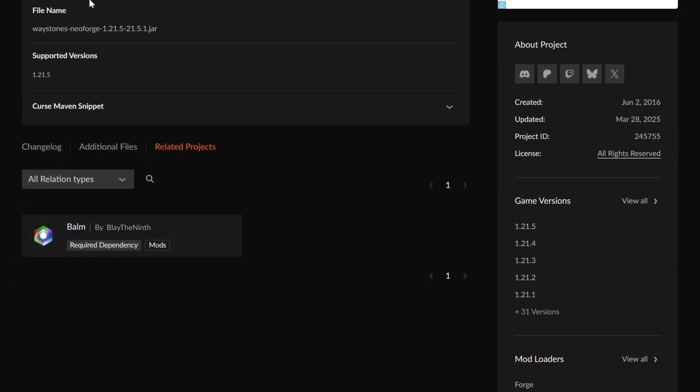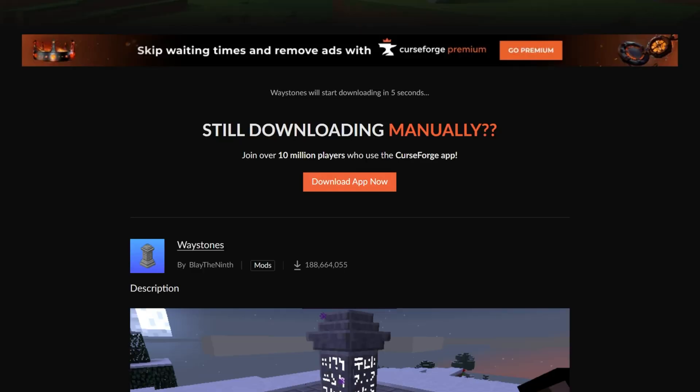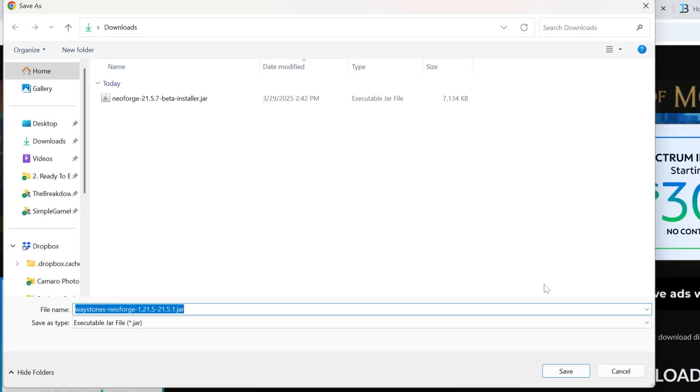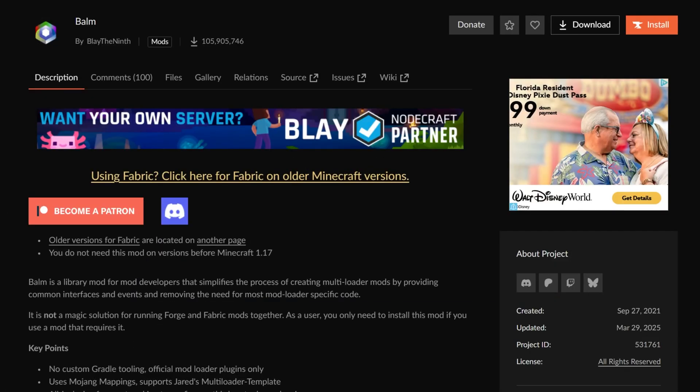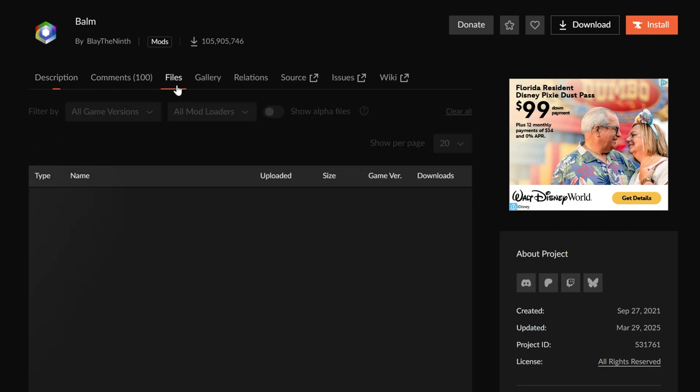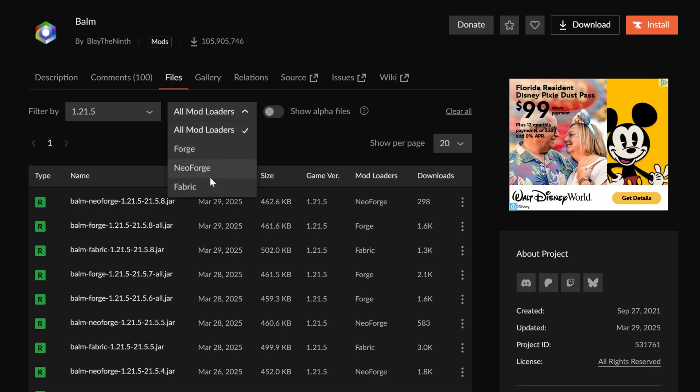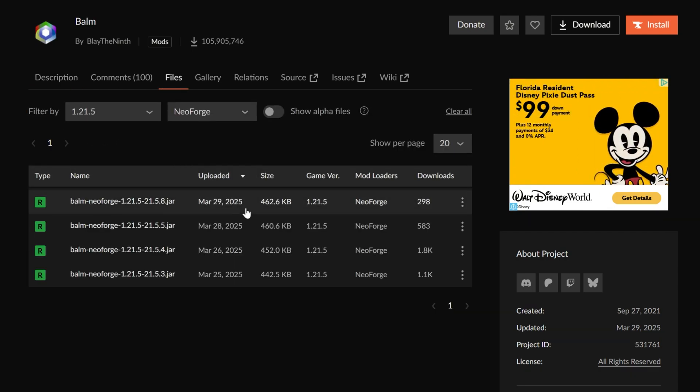Now we can go ahead and download Waystones. Everything you download here, we're gonna have to wait a few seconds and then the download will begin and you will need to keep or save it. But again, CurseForge is 100% trusted, so you're good to do that. We can then do the same thing with Balm, again searching for the 1.21.5 NeoForge version, and we can download this version right here, right like so, and the download will begin.